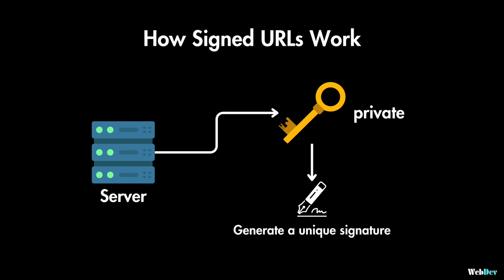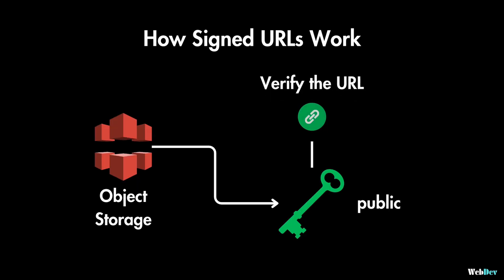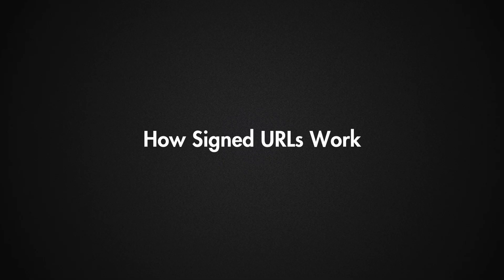And when a client requests the signed URL, the object storage service uses the corresponding public key to verify the signature's authenticity. And if the signature checks out and the conditions are met, then the access is granted and you can access this image on your client's website. So that's the generation part.